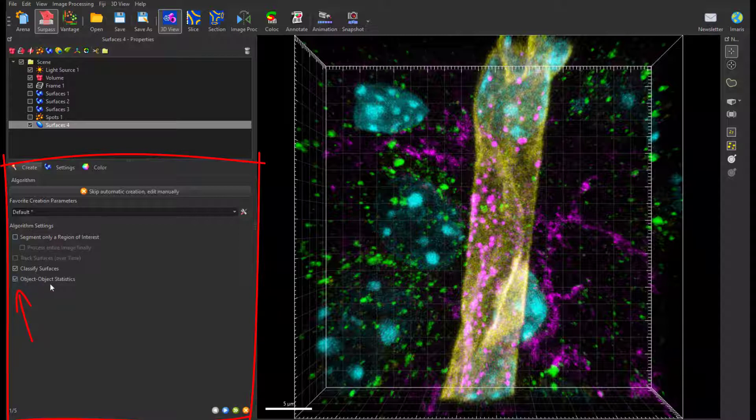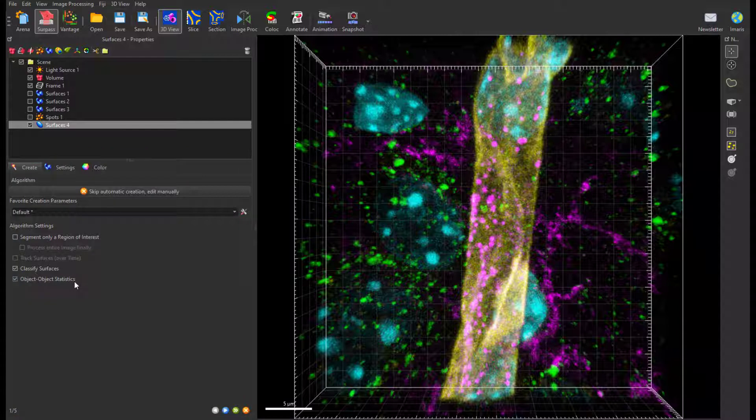If you know you are not interested in those measurements, untick this box. It will save some calculation time.